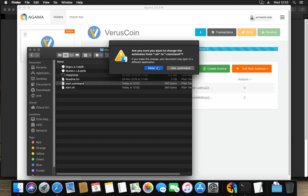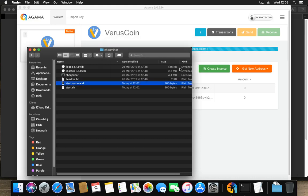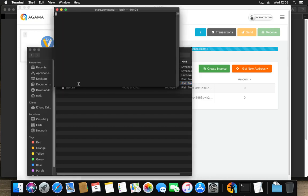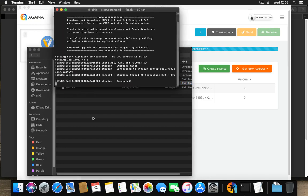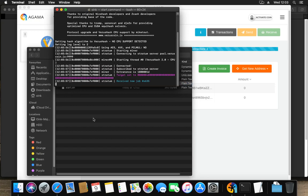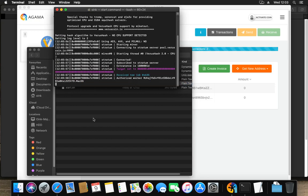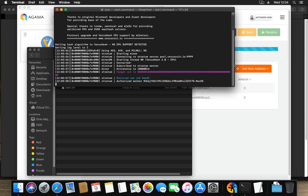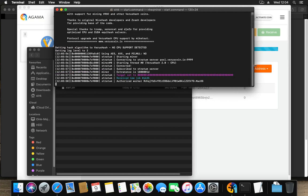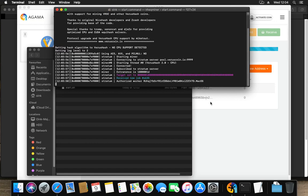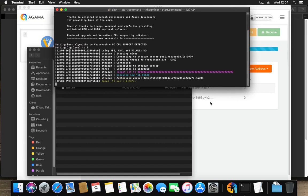And I'm going to call it start.command. Are you sure you want to change? Yes, I am sure. Use .command and when I double click it, right now it starts mining. And it's mining away at the moment on one core. It is on my virtual machine, so I probably will not get very much of it, but it is mining away. How do we check if it's actually mining?